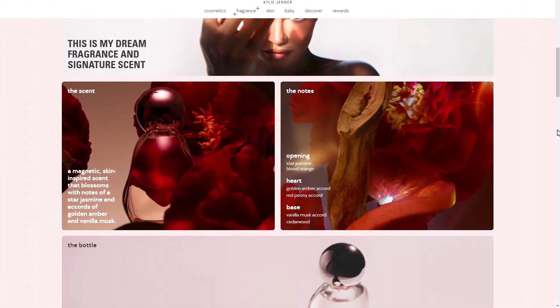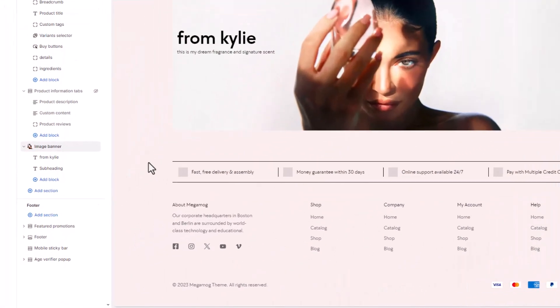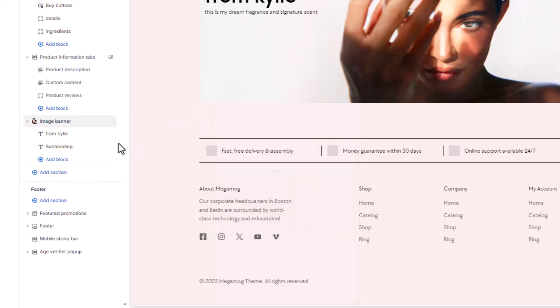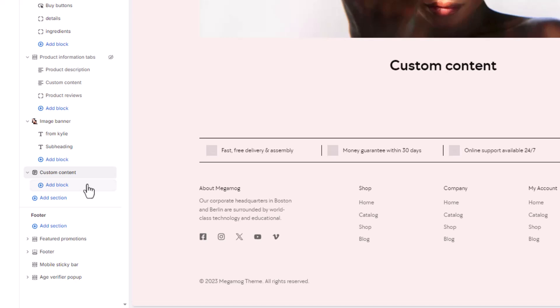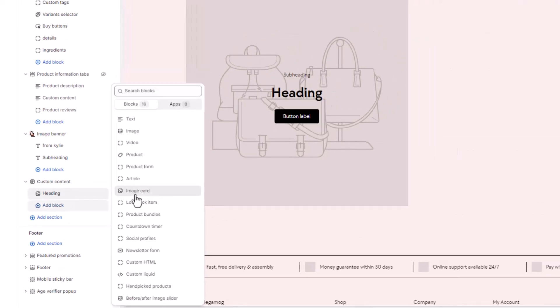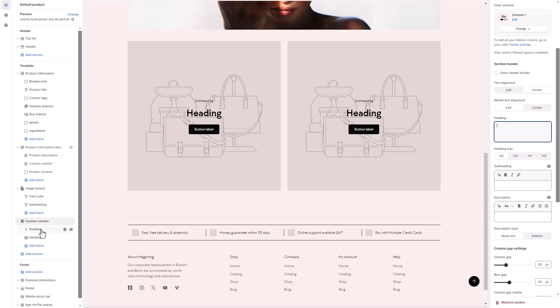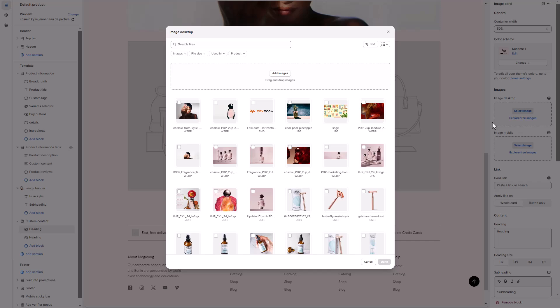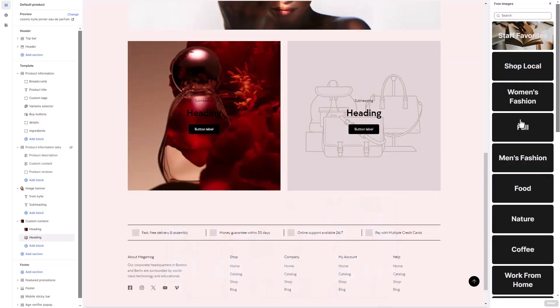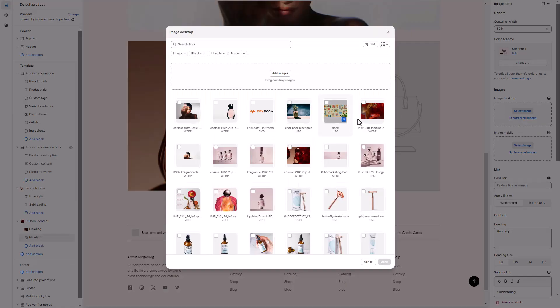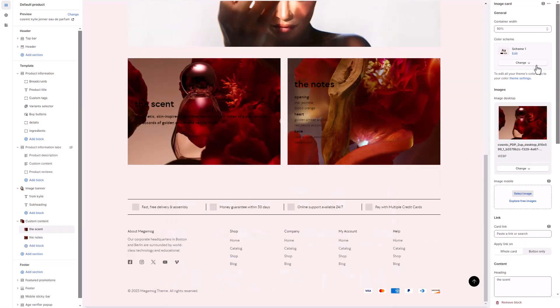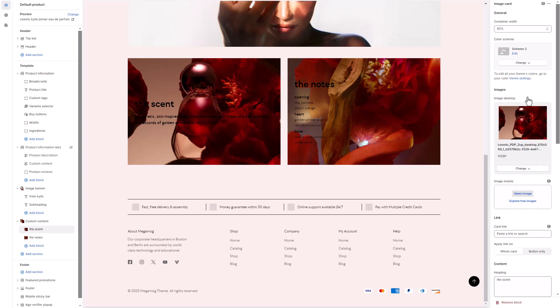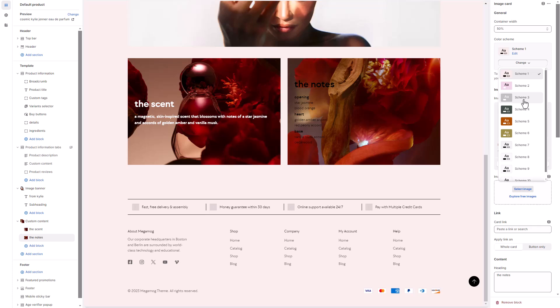The section below displays two stunning images side by side, each with overlaid content. In Megamog, you can achieve this using the custom content section by adding two image cards. We want our text color to be white for this section. So, in each block setting, we will select the relevant color scheme.